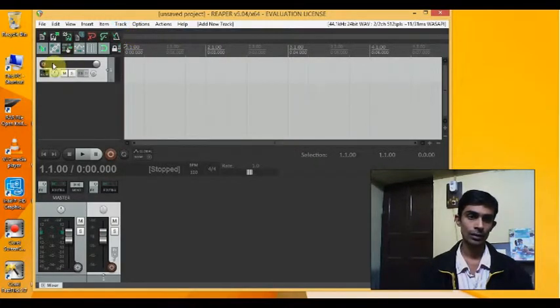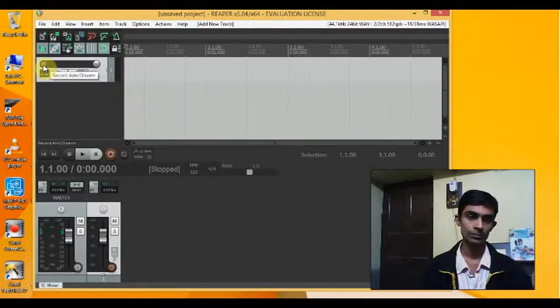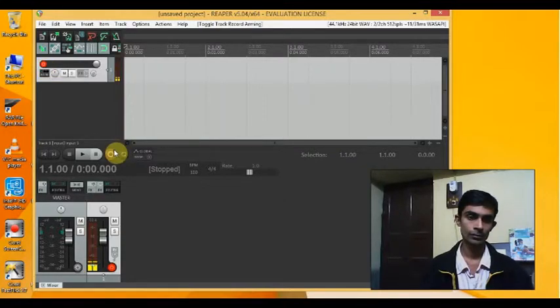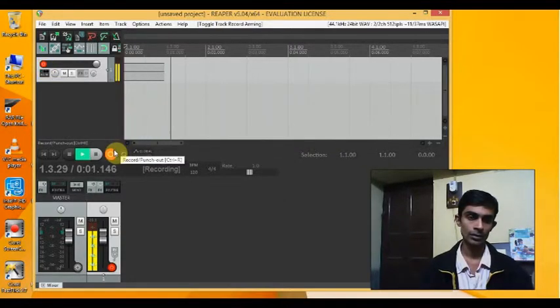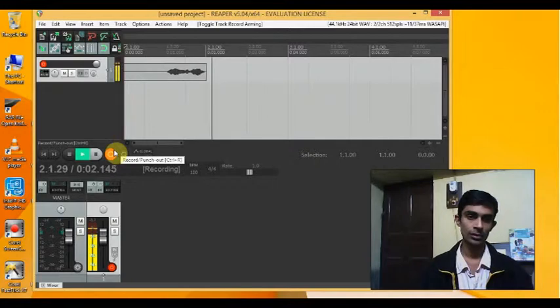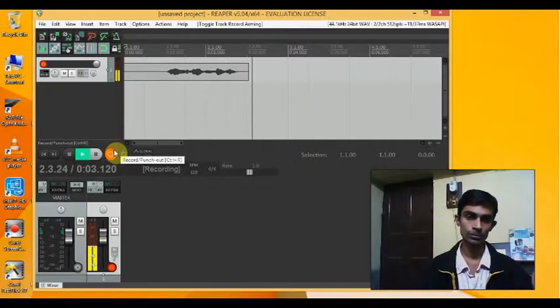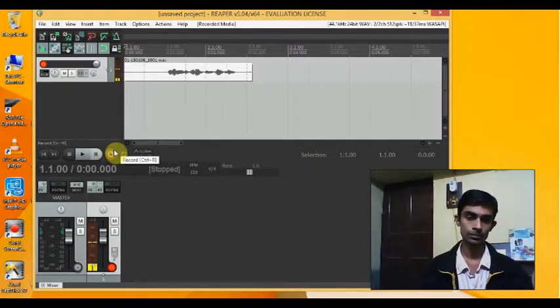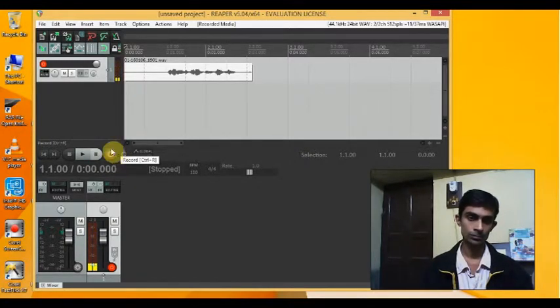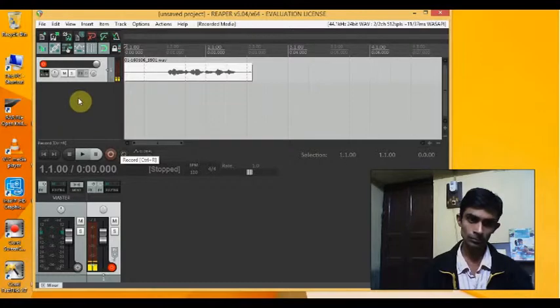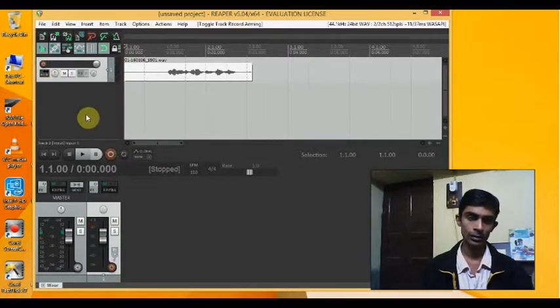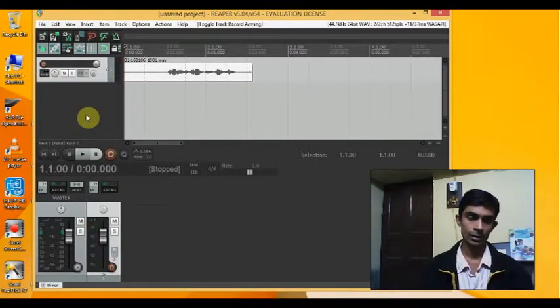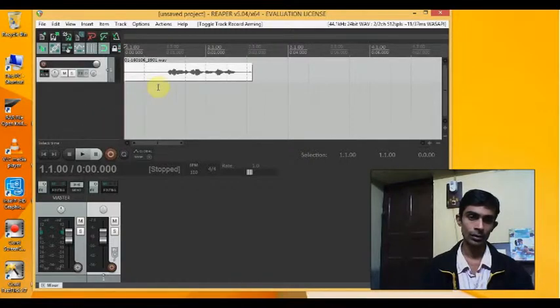I'll record something. This is a sample audio. Okay, and I'll disarm it. Now let's say we can see the wave structure over here.